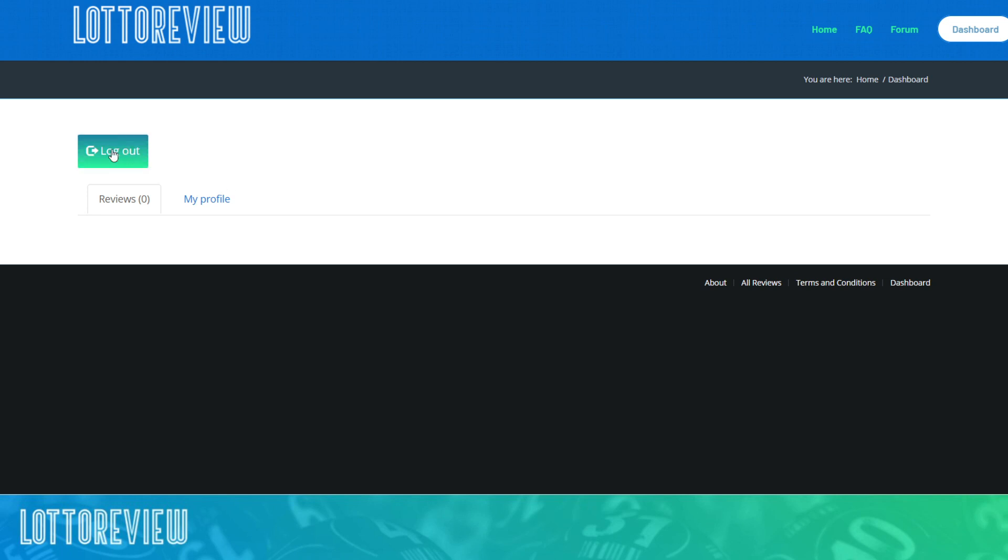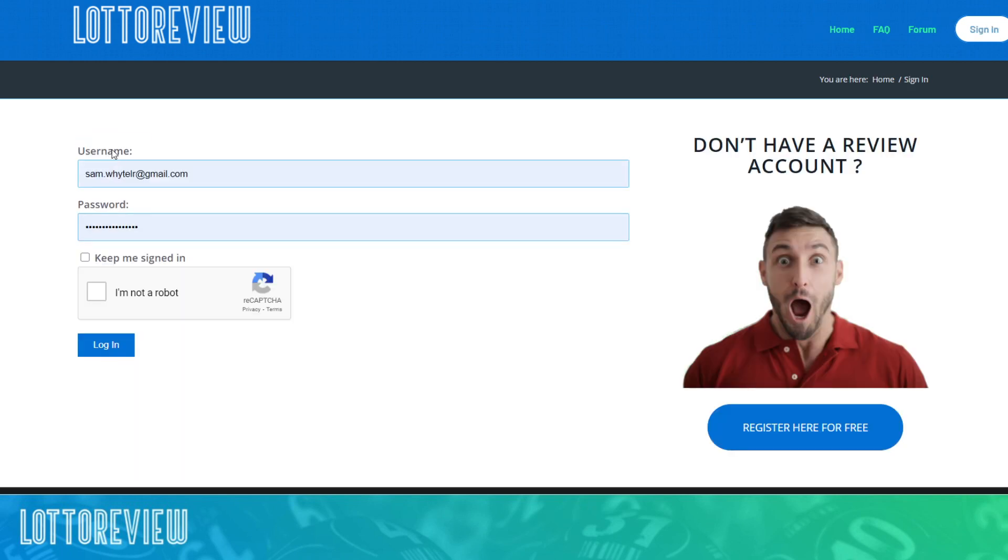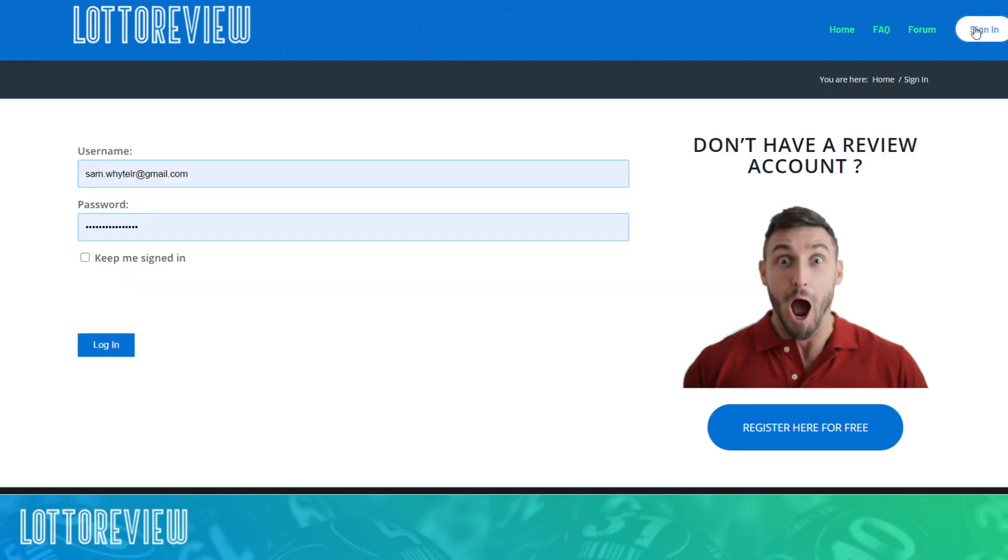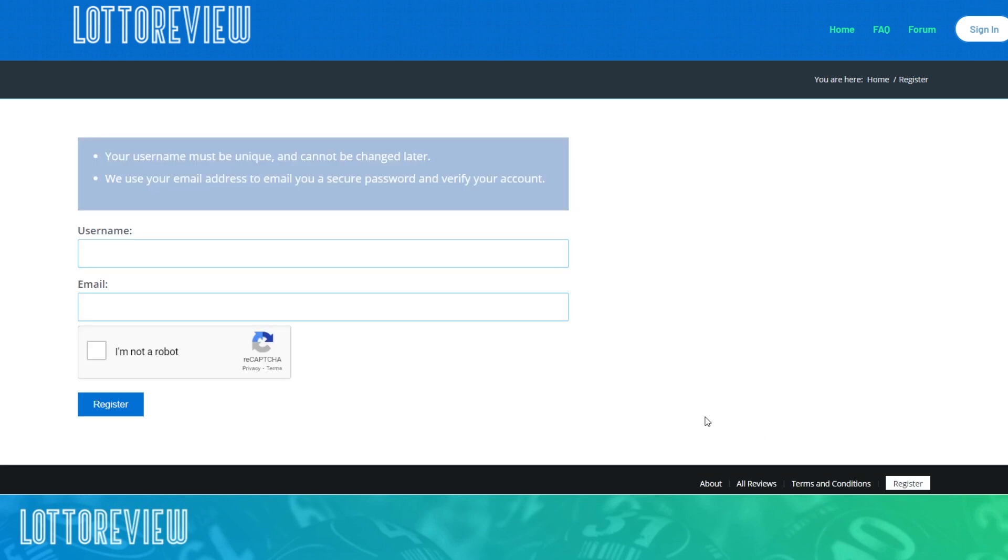So to cut a long story short, becoming a member on Lottery Review is actually very simple. You just go to the registration section. If you're not signed in already, because we want people to sign in, you just go and register an account.